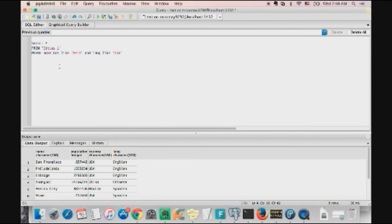Okay, so that's how you perform a like statement and a not like statement in SQL. If you have any questions, feel free to leave a comment. And I hope this is helpful to all of you. Thanks.